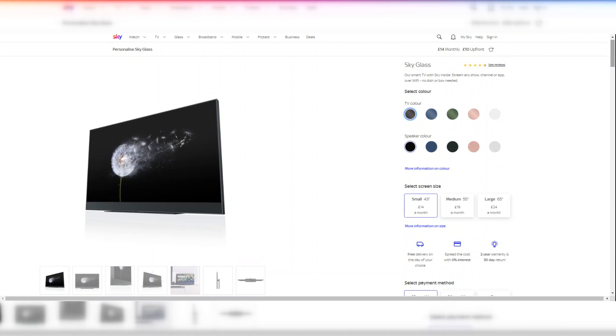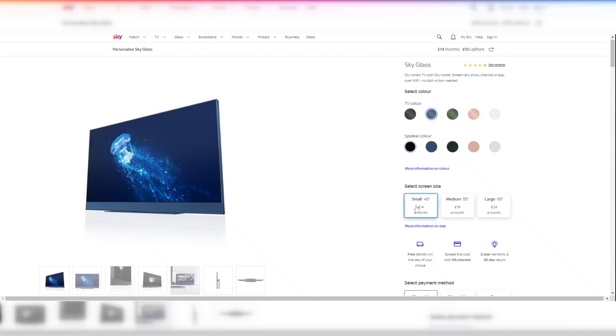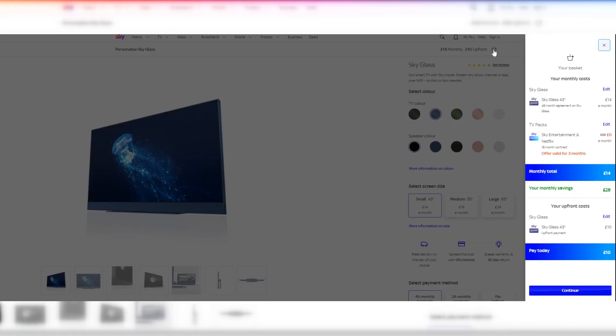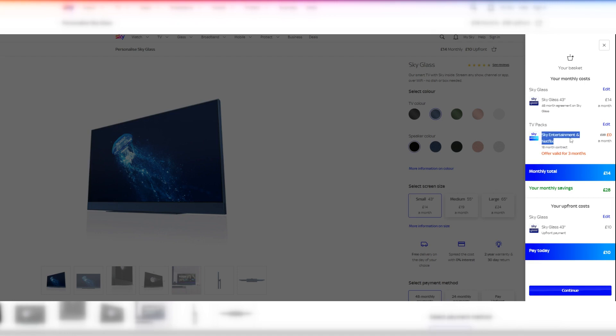In the example on the screen, I have selected a blue 43-inch Sky Glass TV which currently costs £14 per month. If we take a look at the shopping cart, we can see that the 43-inch TV is £14 per month on a 48-month interest-free repayment, and we can also see that the default Sky Entertainment and Netflix TV pack is included on an 18-month contract, and has an offer which is free for the first three months, and will then be £28 per month for the remaining 15 months. We can also see that there is a small upfront cost of £10.